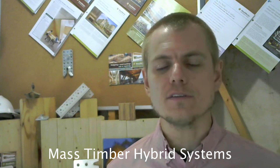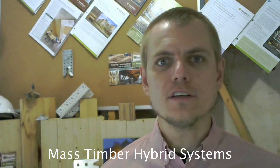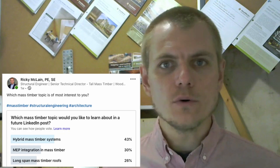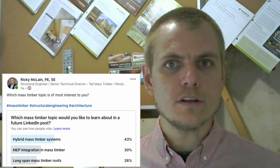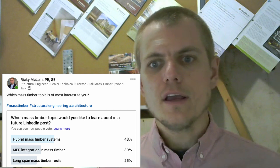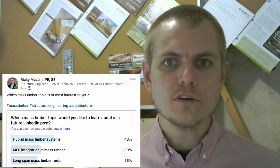Hey everybody, Ricky McLean here with Woodworks, back for another two-minute Tuesday talking mass timber hybrid systems. This was a question I put out on LinkedIn recently — a poll to find out what people wanted to hear about next regarding mass timber. So it's going to be a pretty high-level conversation, but I'm going to focus on my five top areas where mass timber hybrid systems are currently being used in construction in the U.S.